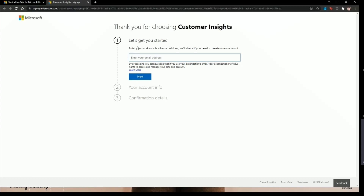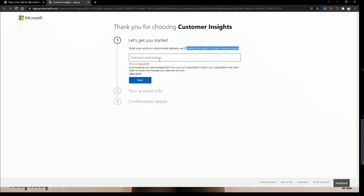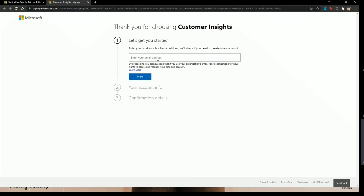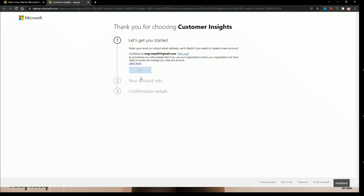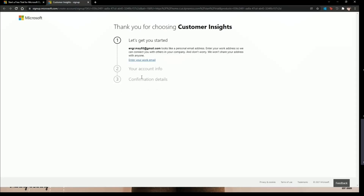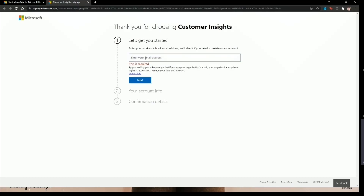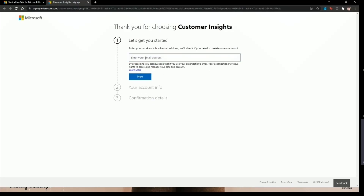Now we have an option to sign in if you already have an account, or you can add your email to check if you need to create a new account. I'm going to add my personal email to show you — if you add a Gmail account it will not work. As expected, it will not connect, so you need to enter a different email. Any Gmail or other domain not related to Microsoft will not be accepted.